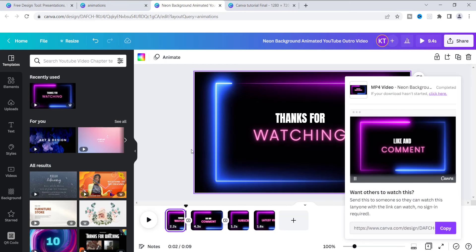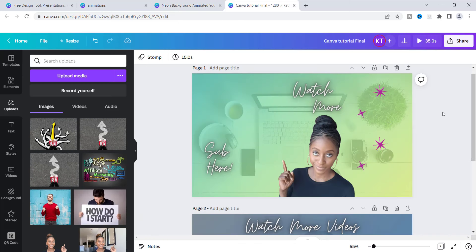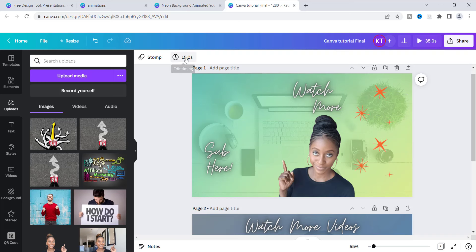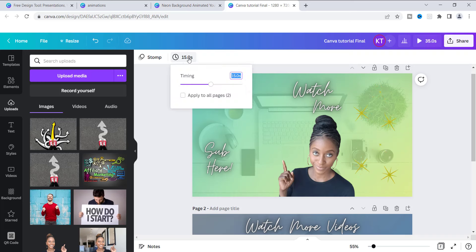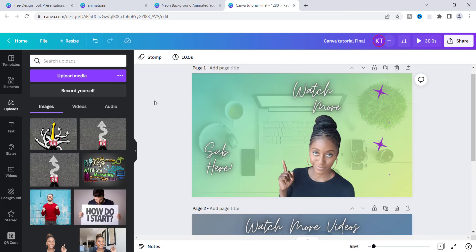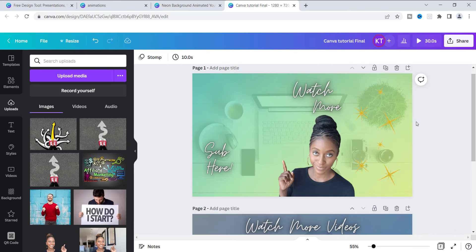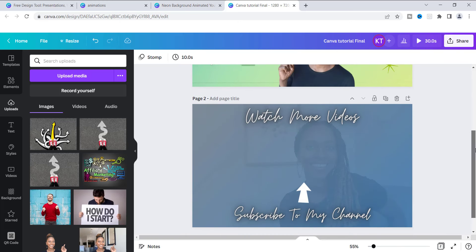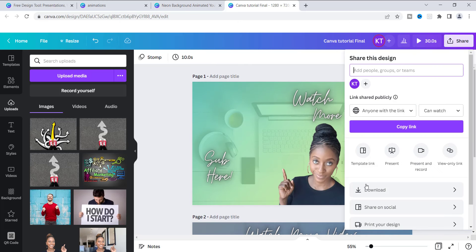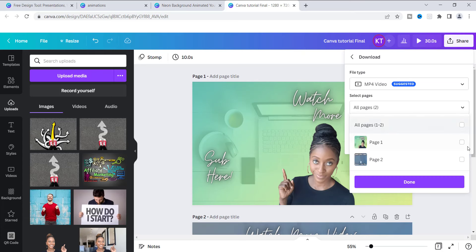I'm going to close this out and show you how this looks on my end screen that I use on my YouTube channel. I have this set at 15 seconds, and that's due to the maximum amount of time that end screens run, which is 20 seconds for YouTube. I'm going to change it to 10 — just take it down a notch, change it to 10 seconds. I'm going to save that file, and then I'm going to download this one so you can see. It's only going to be the first one, which I adjusted to 10 seconds, and then I'm going to download it.